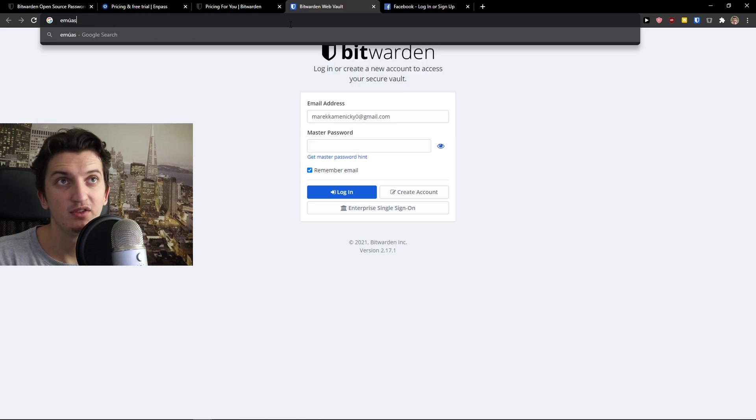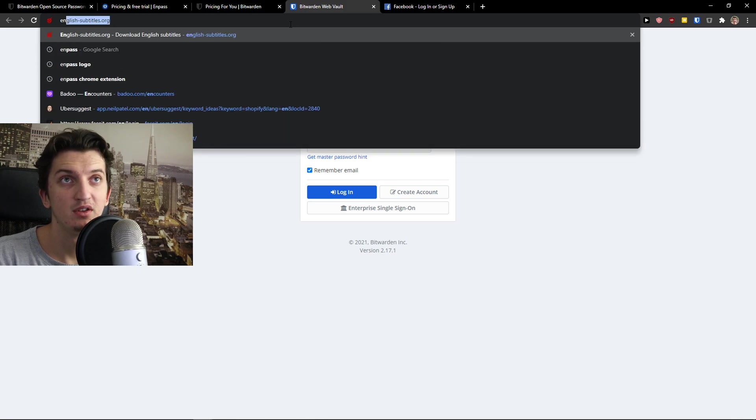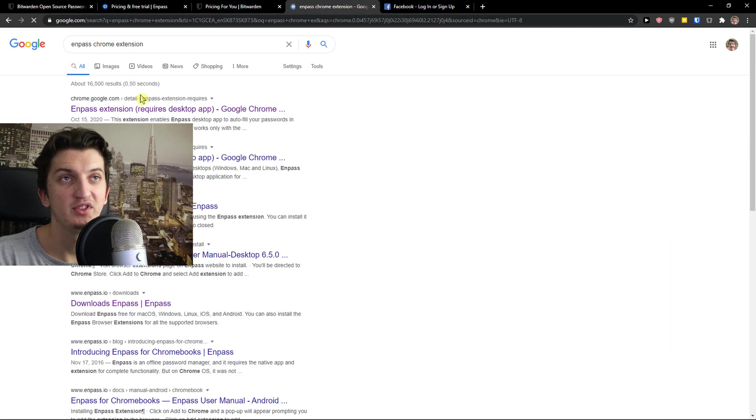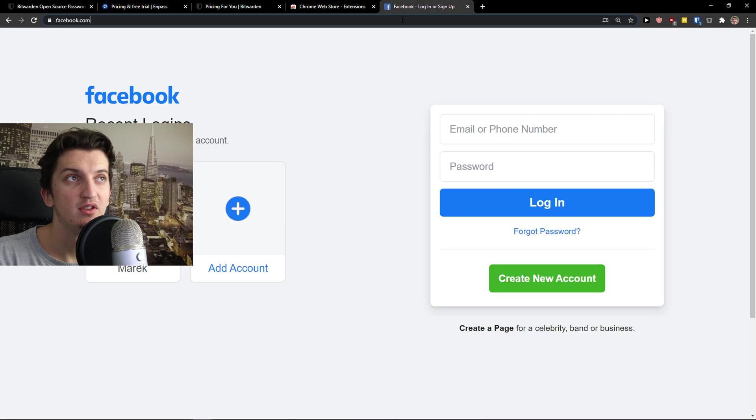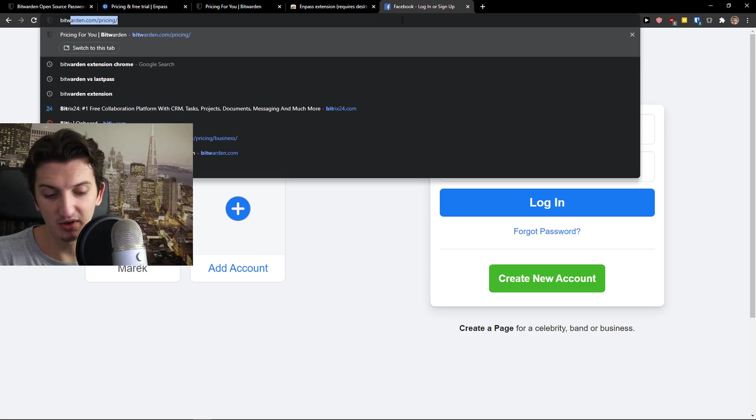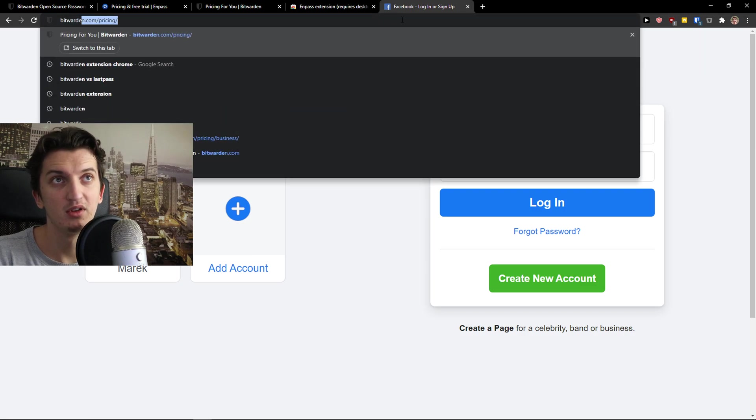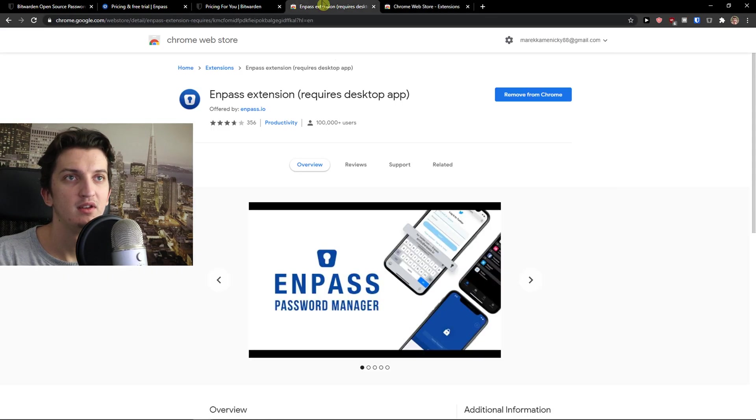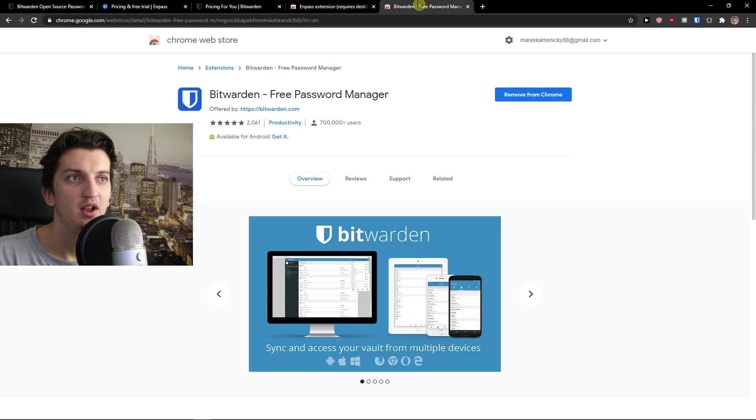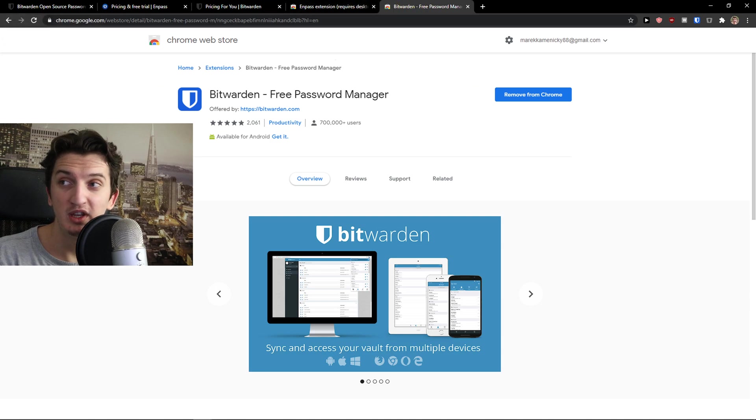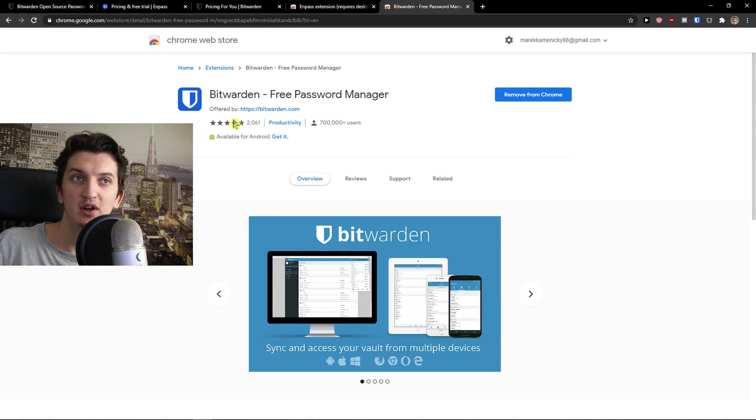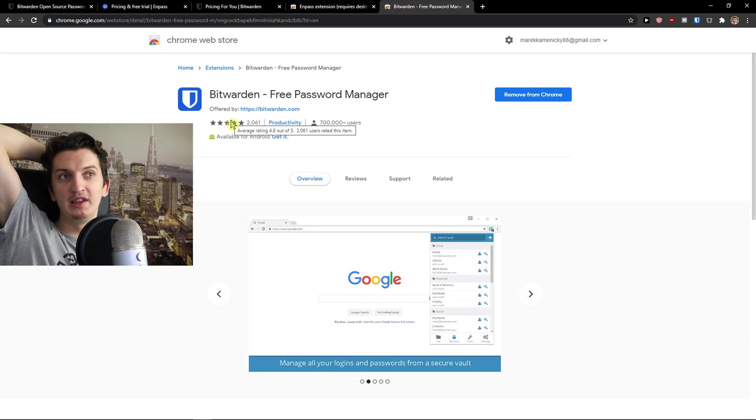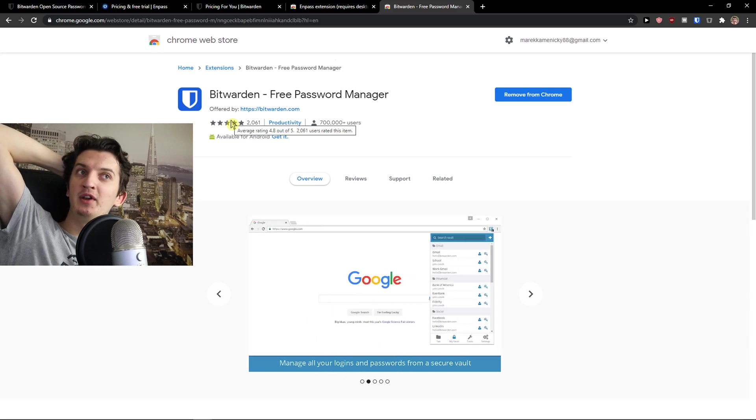Chrome extension for Bitwarden. Look at this. Bitwarden is winning here. So also from the review standpoint. So the answer is clear.